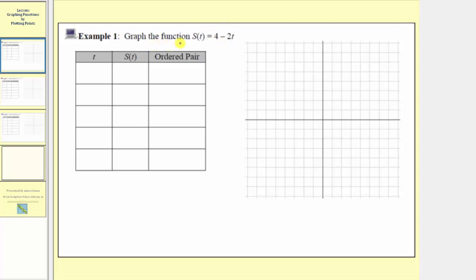To graph this function by plotting points, we'll complete the table provided below, where t is the input and s of t is the output. We begin by selecting inputs, find the corresponding outputs, then write the ordered pairs, and then plot the points on the Cartesian plane, where we always find the inputs along the horizontal axis and the outputs along the vertical axis.